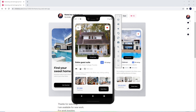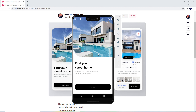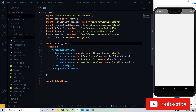Clicking the card goes to the detail screen, which has the full image with a header. Clicking the back button returns to the home screen. Inside the detail screen we have a 'Virtual Tour' tag, the title, location, rating, facilities, interior images, and a footer with the price and a 'Book Now' button. If you like this kind of video please like, share, and subscribe. Let's start coding.